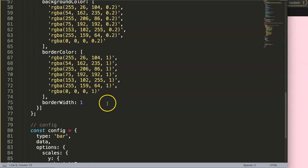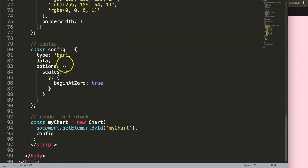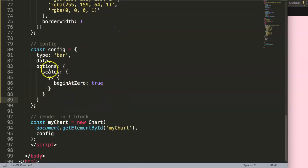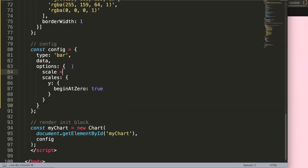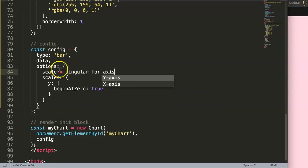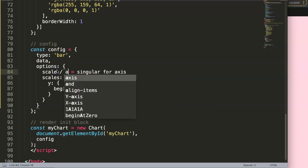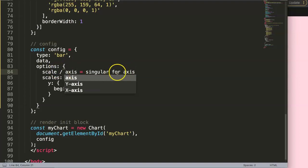So if we scroll down here, all we need to do here is basically in the scales. And if you see scales here, just understand a scale is singular for axis, and scale and axis are same, it's singular.